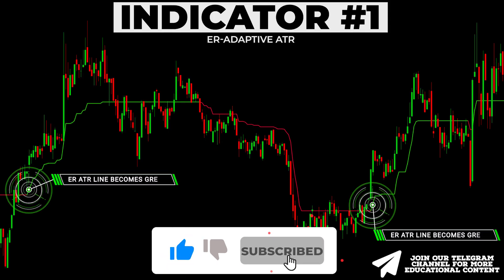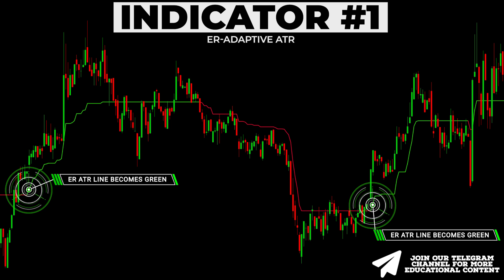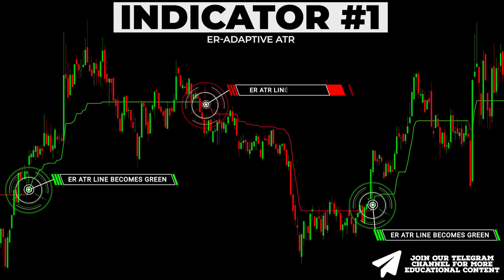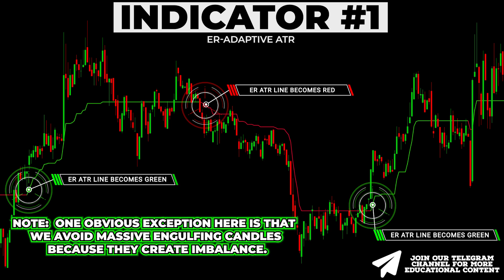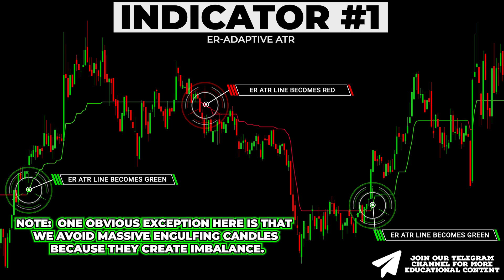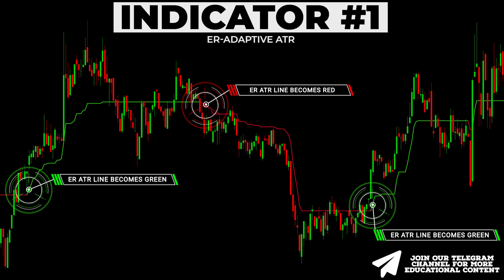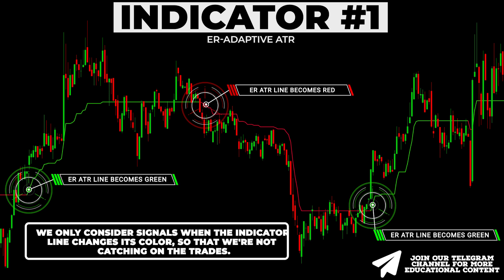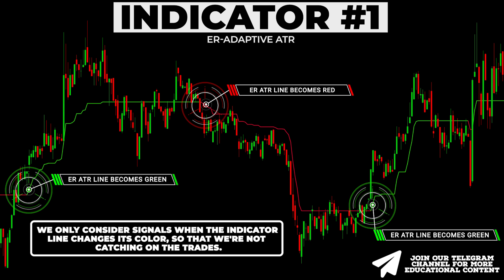When the indicator line becomes green, we receive an unconfirmed signal for the long trade, while the appearance of the red line means an early short signal. One obvious exception is that we avoid massive engulfing candles because they create imbalance, meaning market inefficiency. We only consider signals when the indicator line changes color so that we're not catching up on the trades.